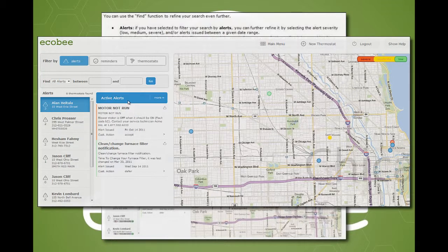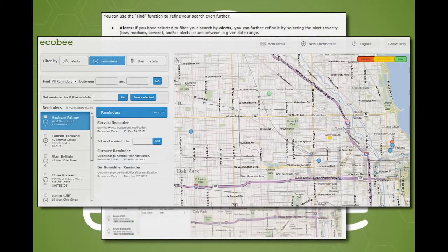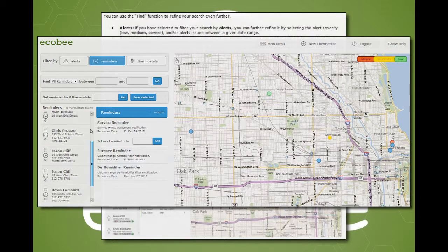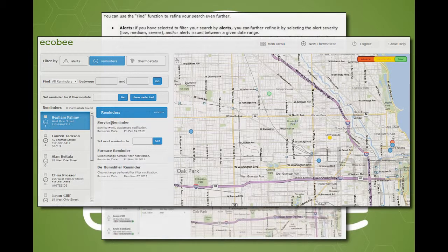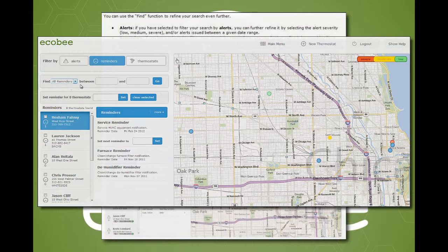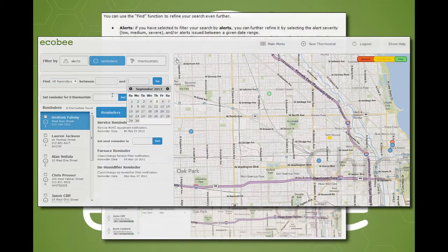And with reminders, this retrieves all thermostats that are linked to the contractor's account sorted by the number of service reminders that are upcoming within the next week. The granular filter allows further refinement by searching for a specific reminder type and or reminders due within a given date range. The default shown in the details view is the upcoming reminders.